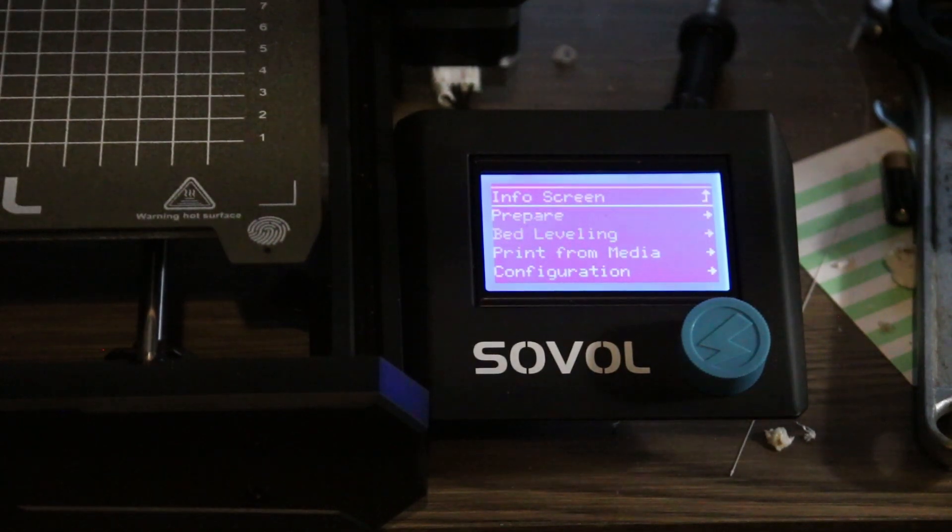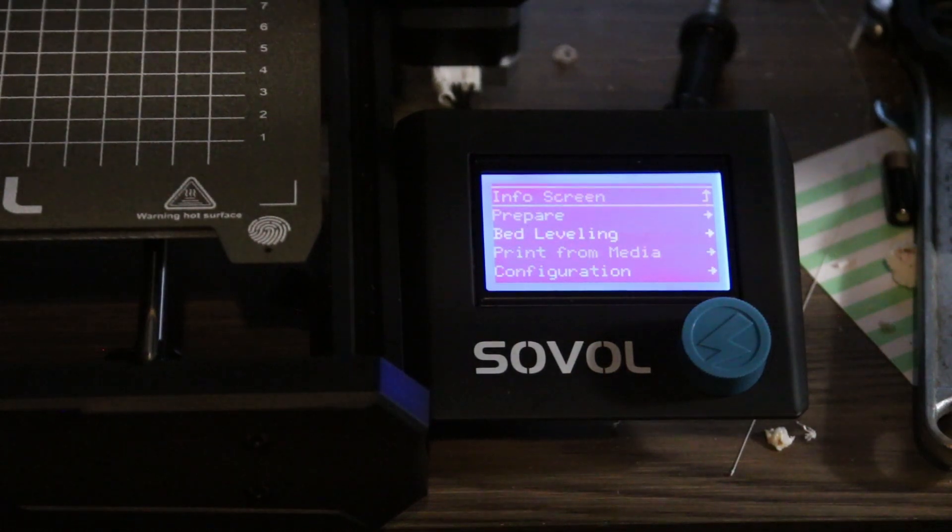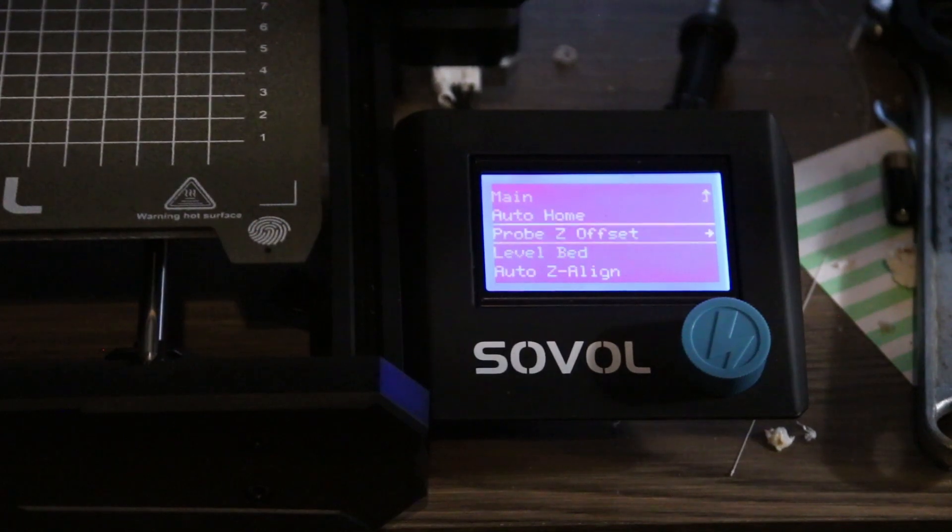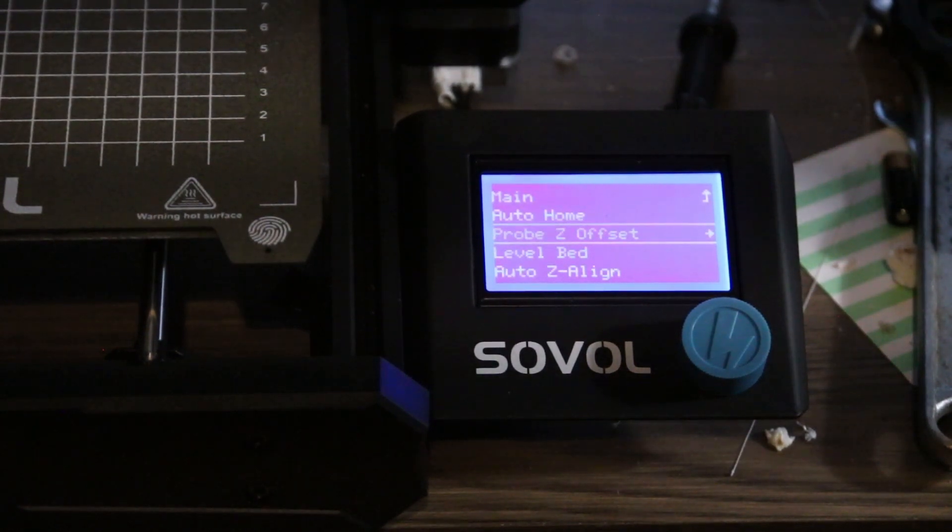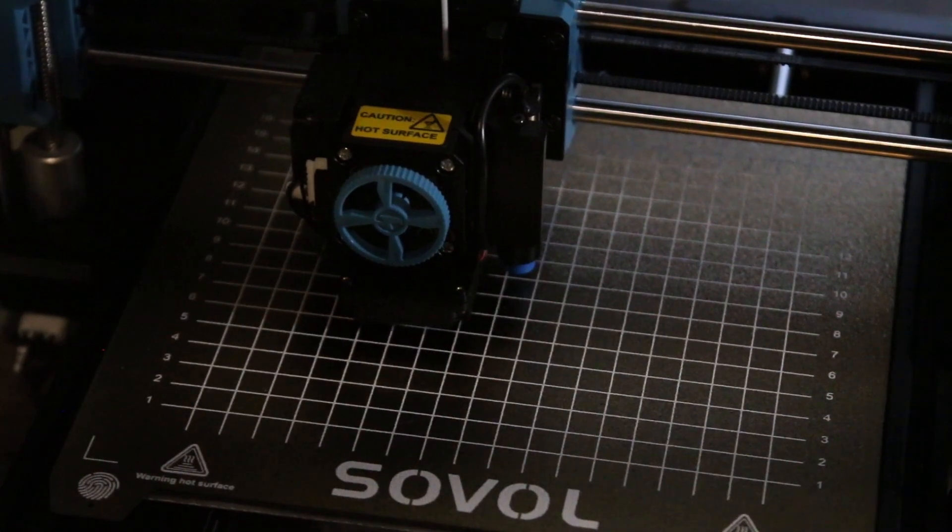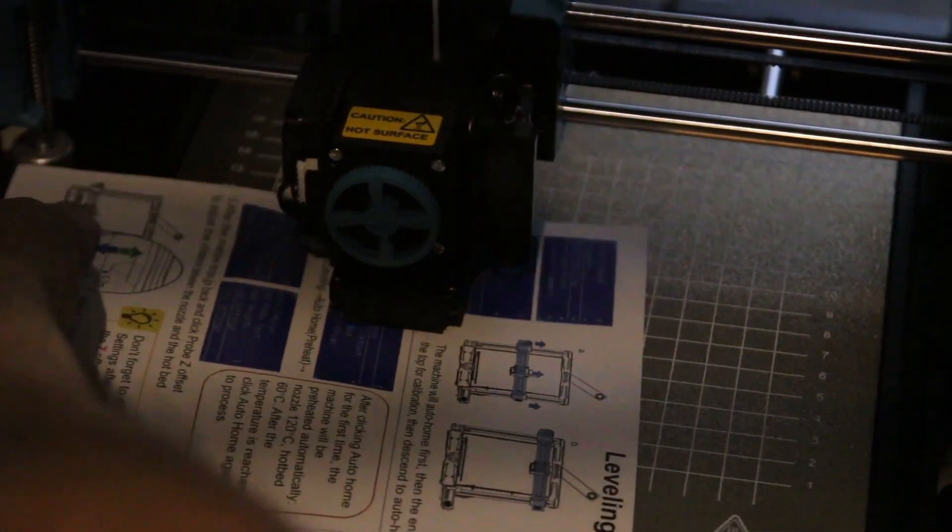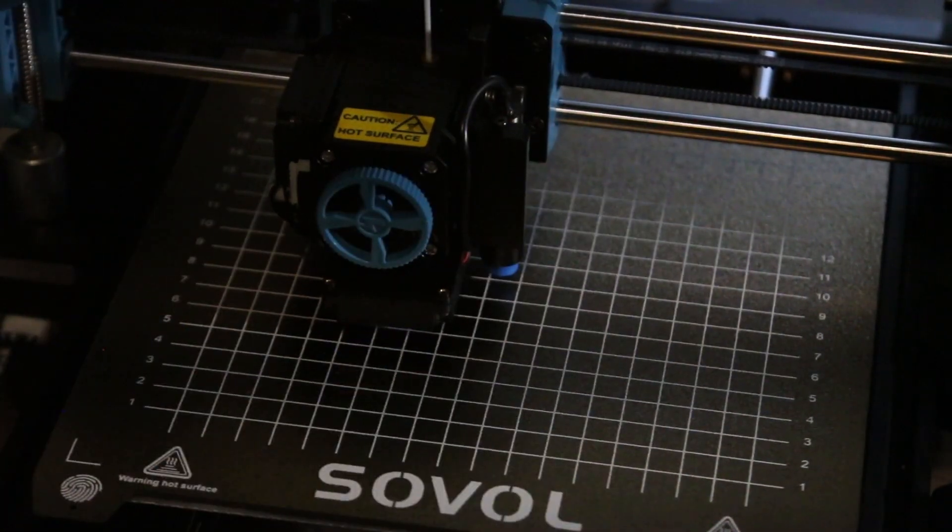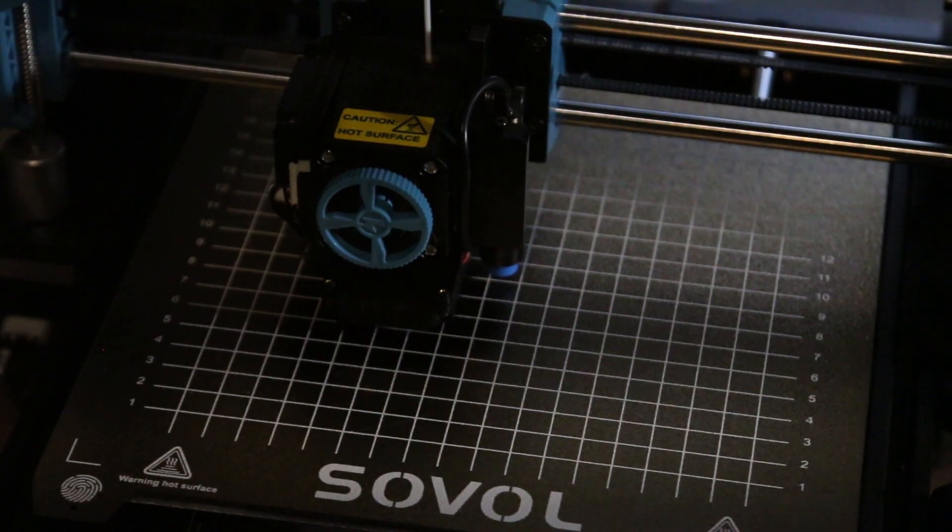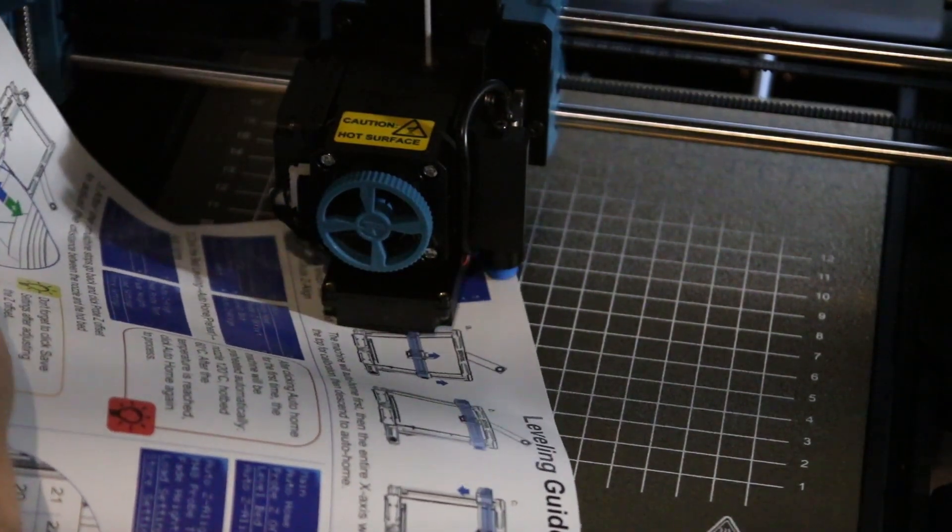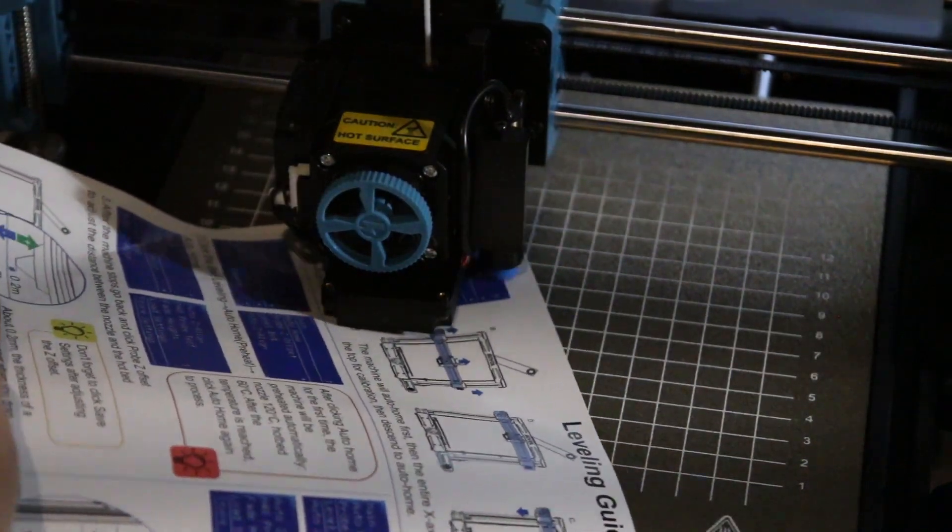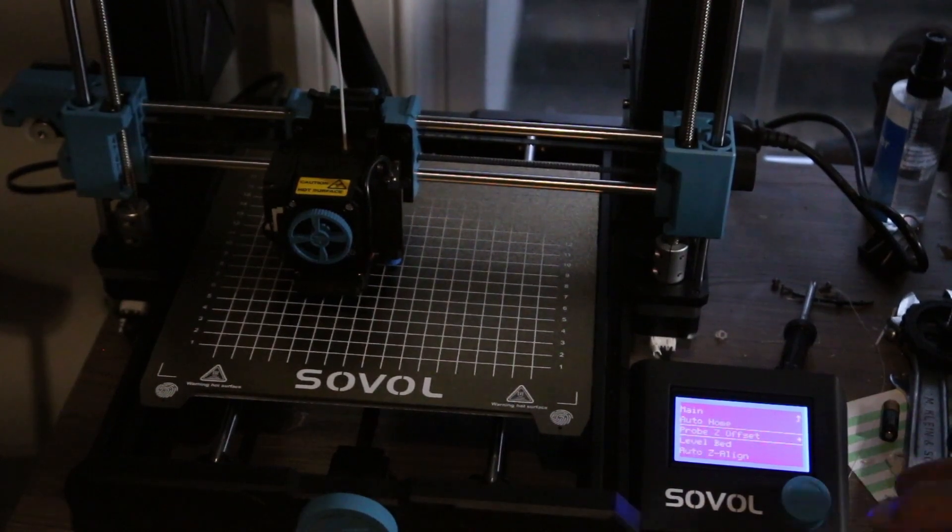Now after the machine stops, go back and click probe Z offset to adjust the distance between the nozzle and the hotbed. And this is how you adjust the distance between the bed and the nozzle. It should be about 0.2 millimeters. The thickness of a sheet of A4 paper. We're going to measure the Z offset. It's a little bit too much. So we need to change the Z offset. There's a little bit of drag, not much. That's what you want.